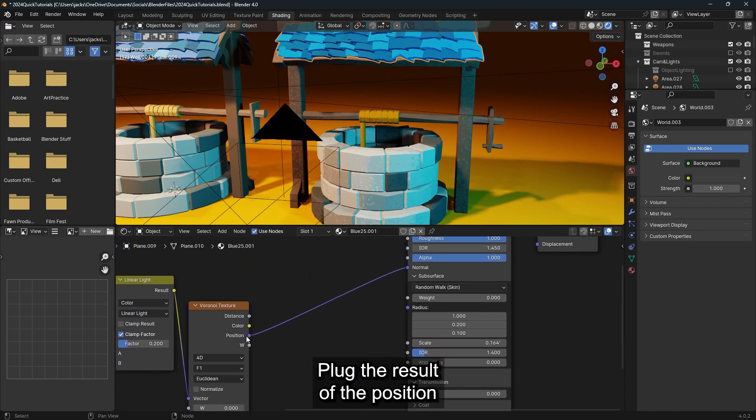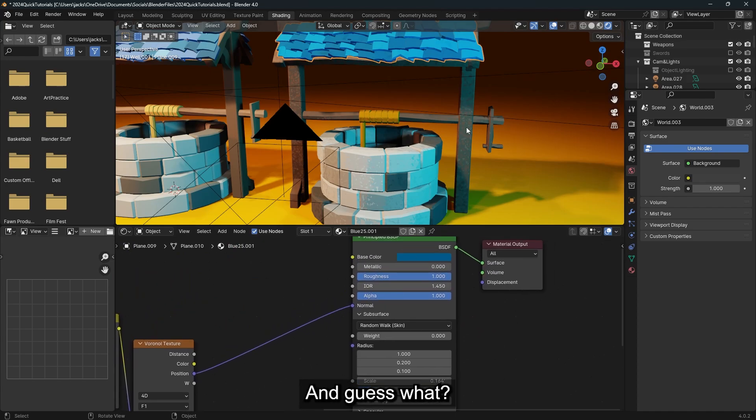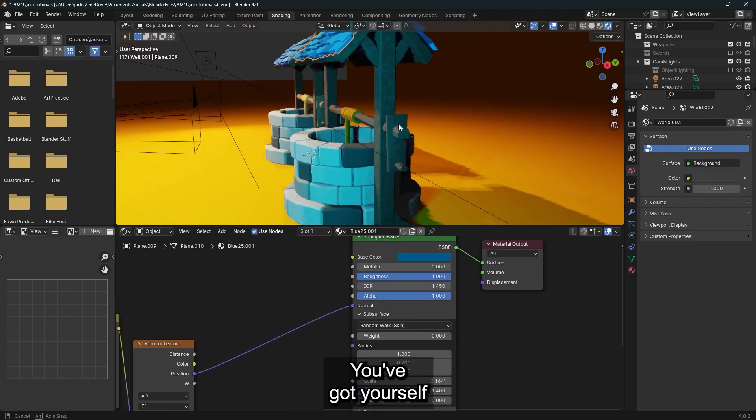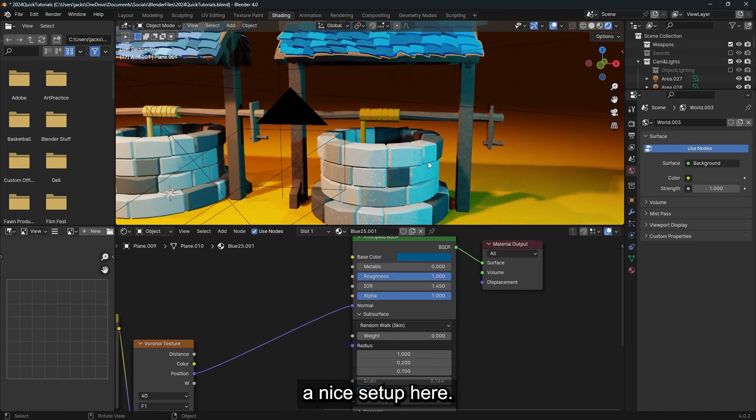Plug the result of the position into your normal, and guess what? You've got yourself a nice setup here.